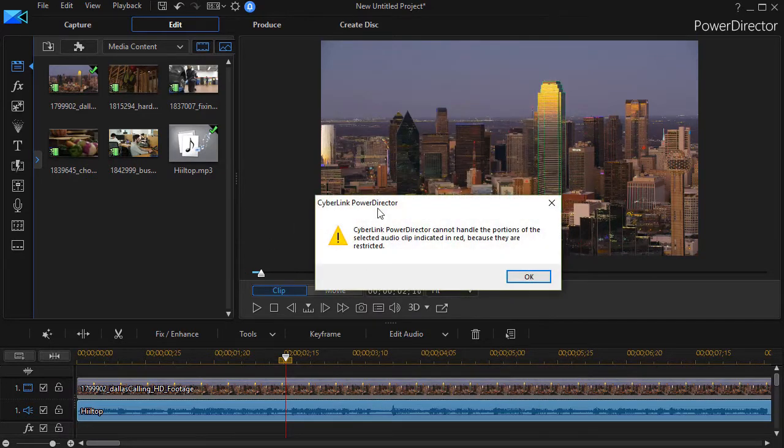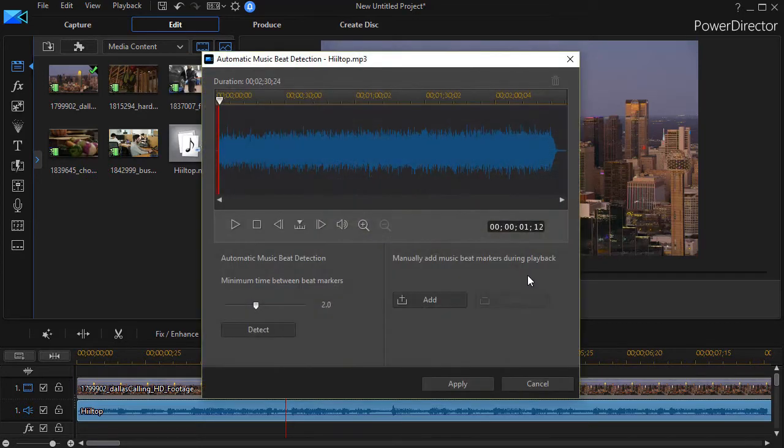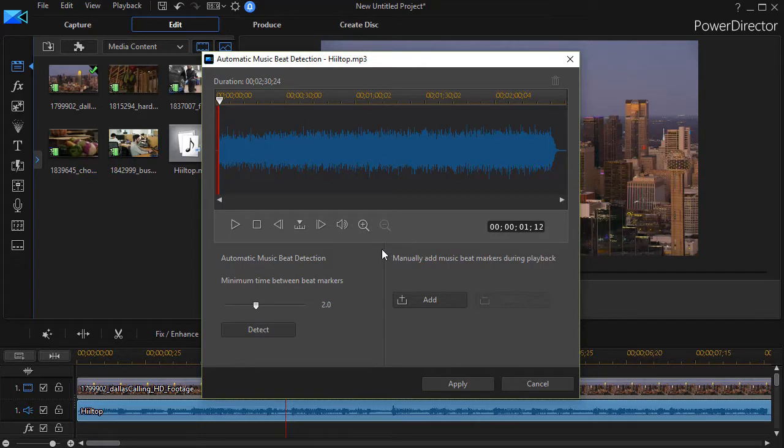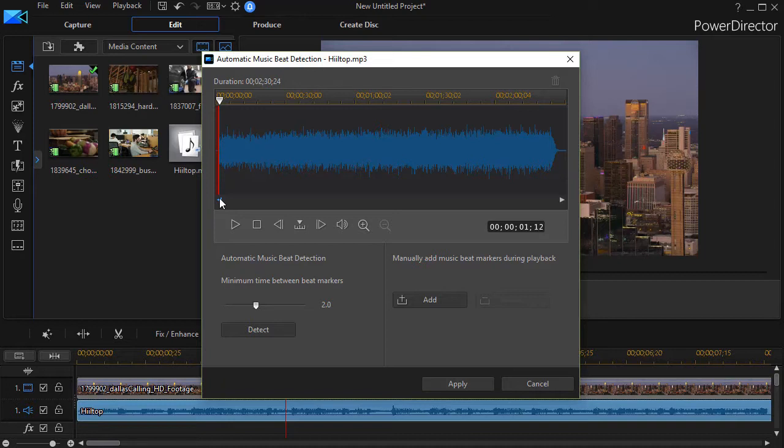Now it gives me an error message. It says it can't handle portions of the clip because they're restricted. I'll show you what that's all about as we click on the OK button. All that means is that I have already edited the music clip. And when you remove anything either at the front end, in the middle, or in the back, it will give you a red area and it says I can't work with this because it's not here in your final product. So don't worry about this.